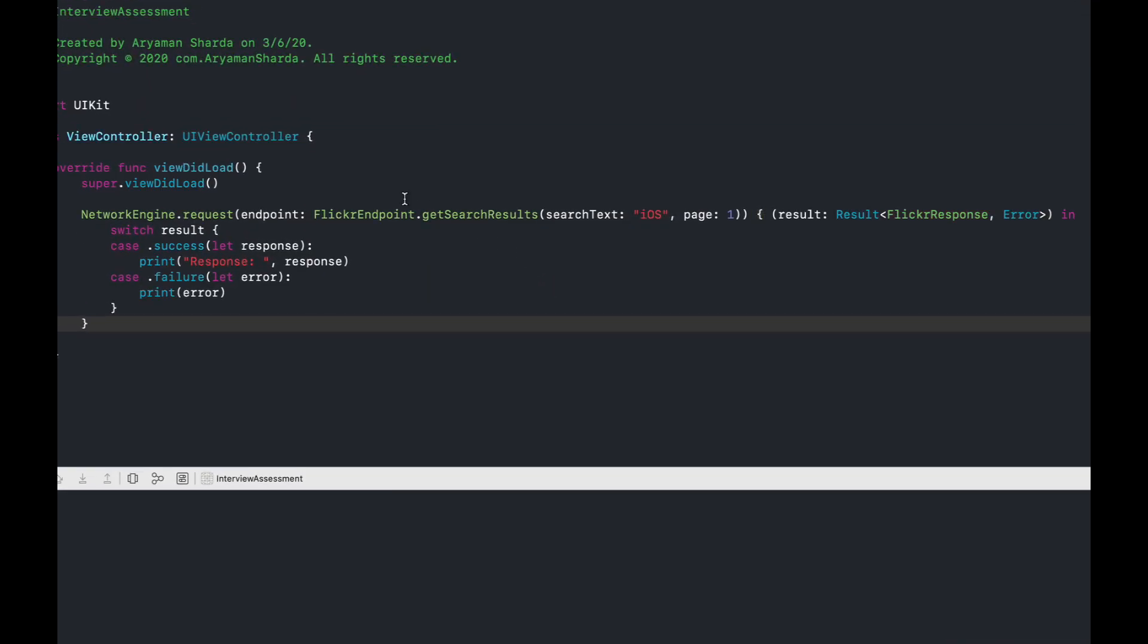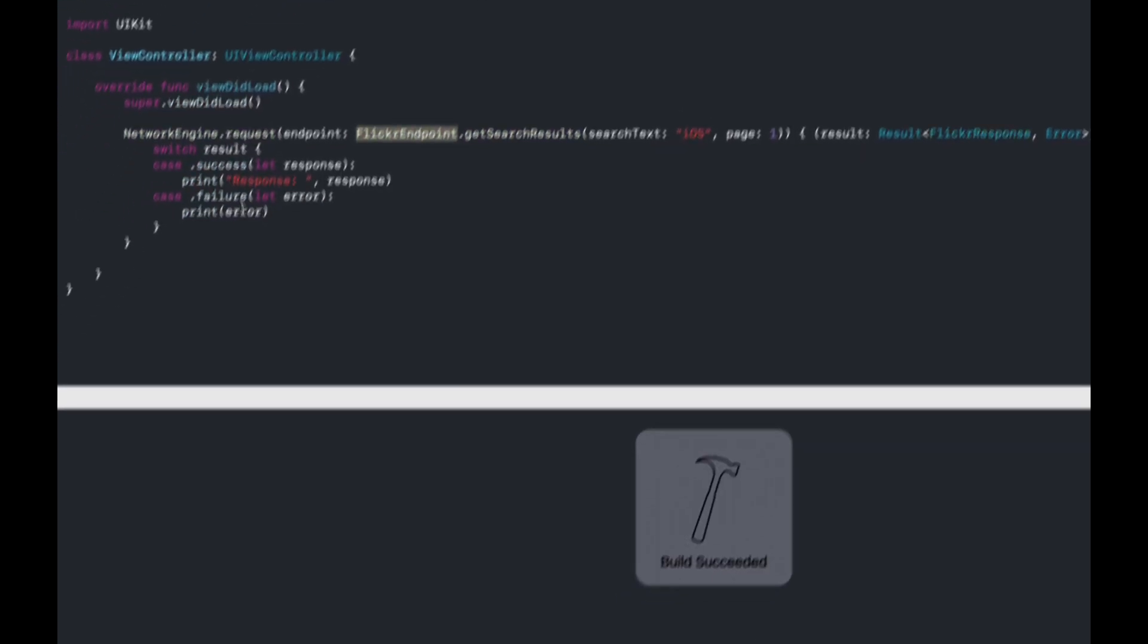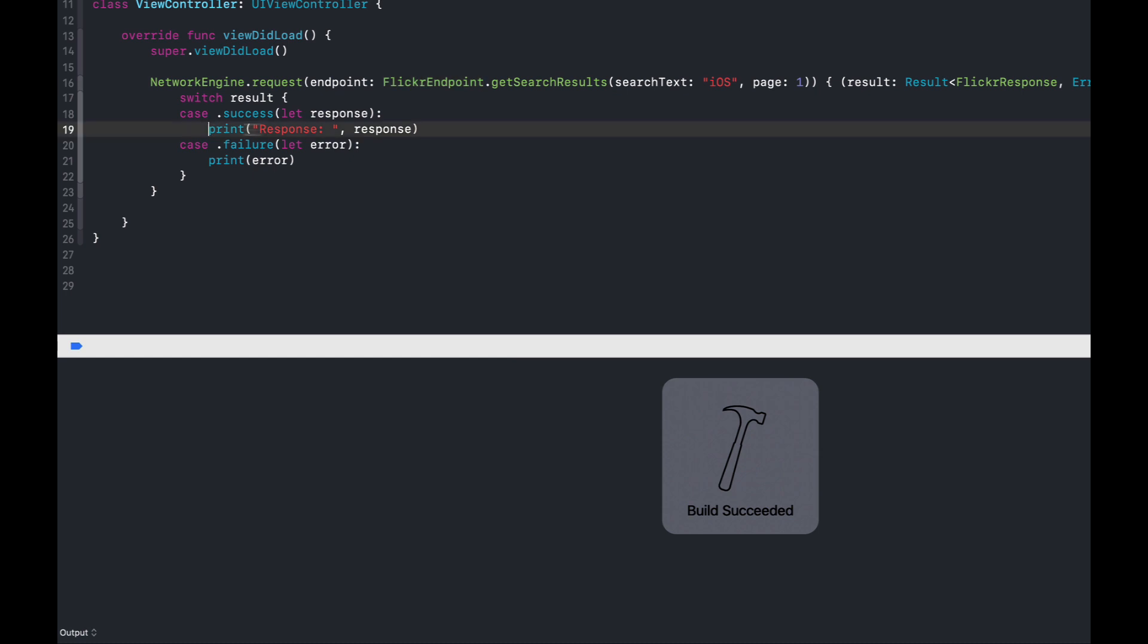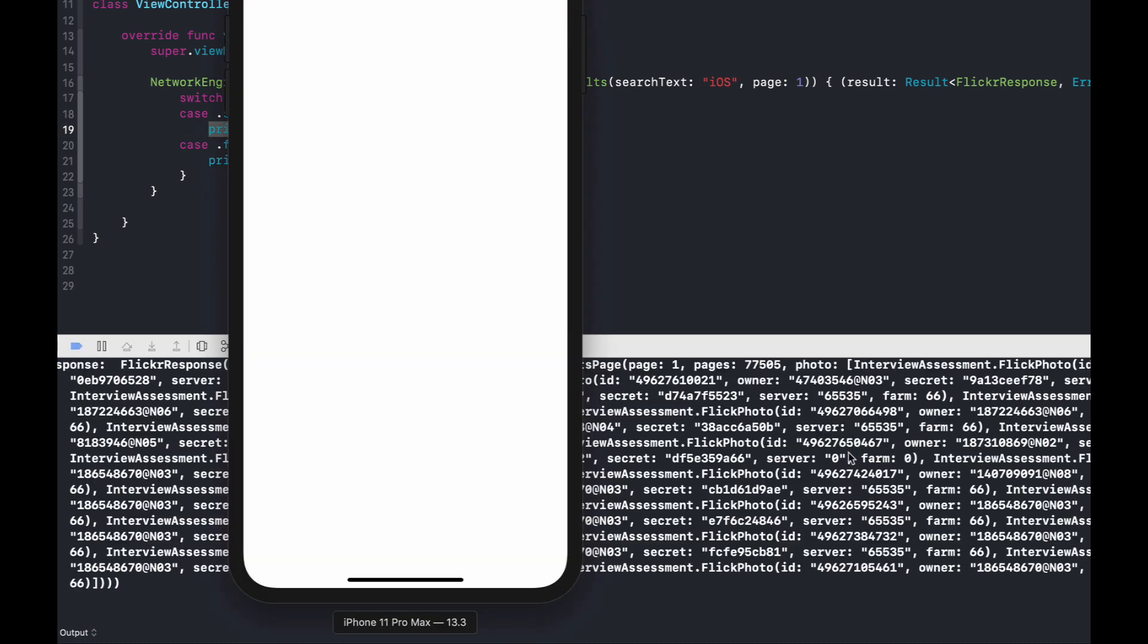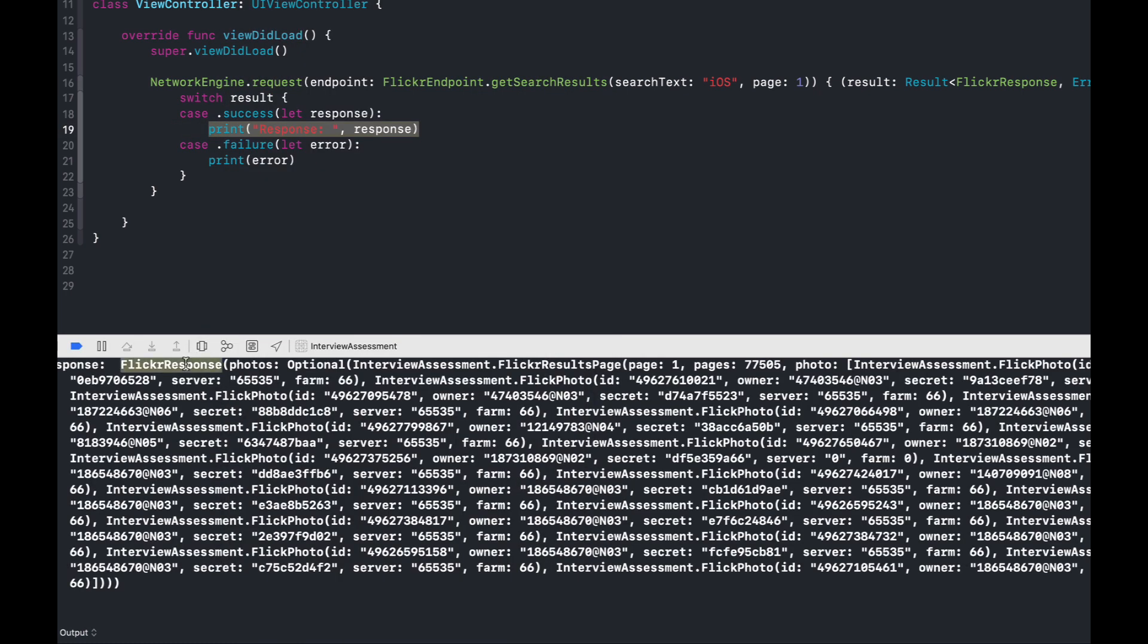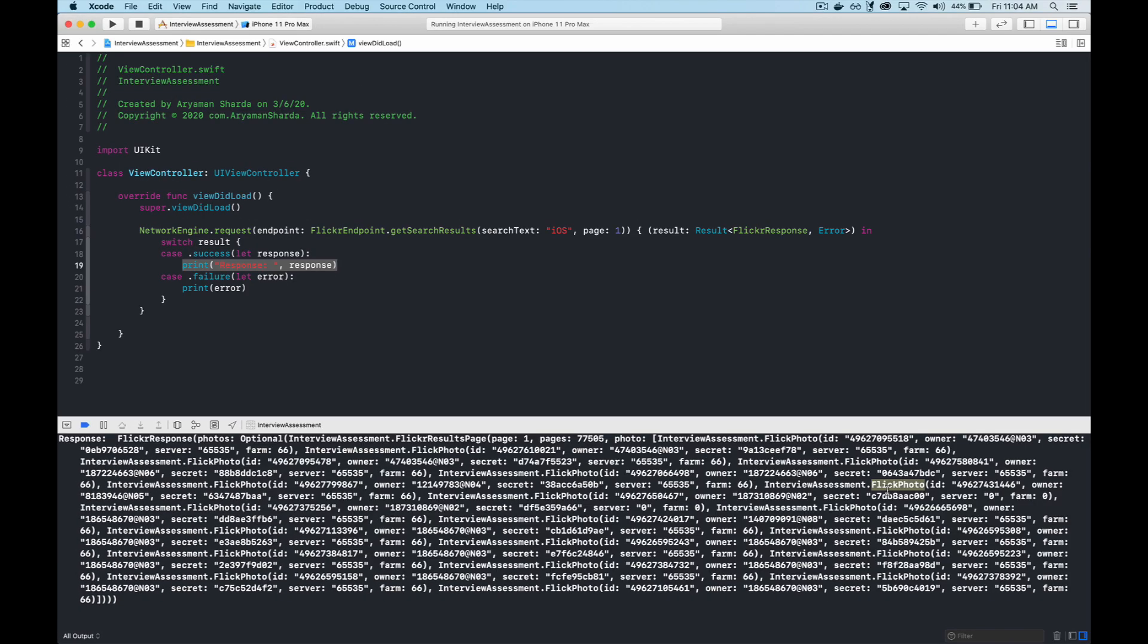Let's go ahead and put everything together. We can create the network engine's request call, provide FlickrResponse as the Codable object we want to get back, and provide the specific endpoint we want to hit along with any parameters. Now if we go ahead and run this, we should eventually see a print statement with our responses. You'll note here that these are the Codable objects that we hoped to get back.